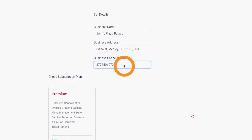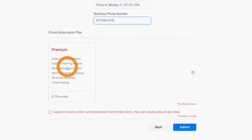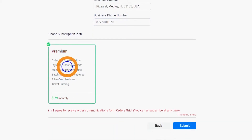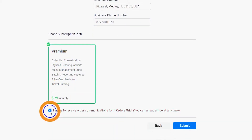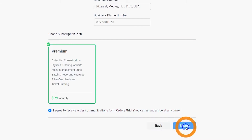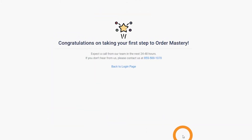Step 5. Select your desired subscription and check the box below to receive emails from Orders Grid. Click submit to complete the initial sign-up process.